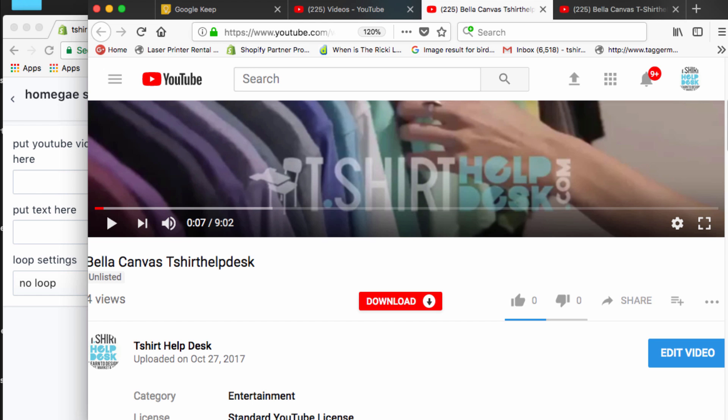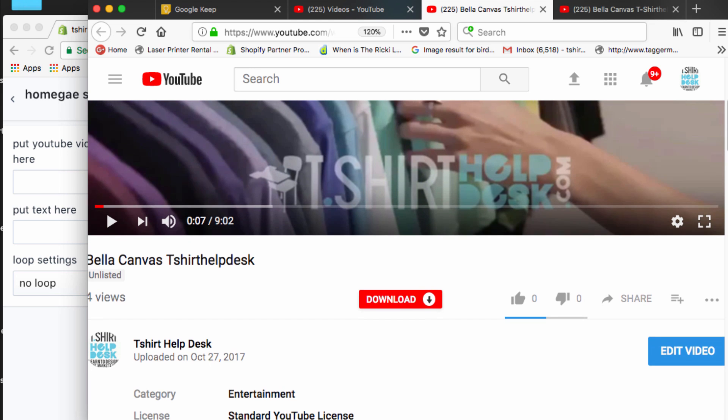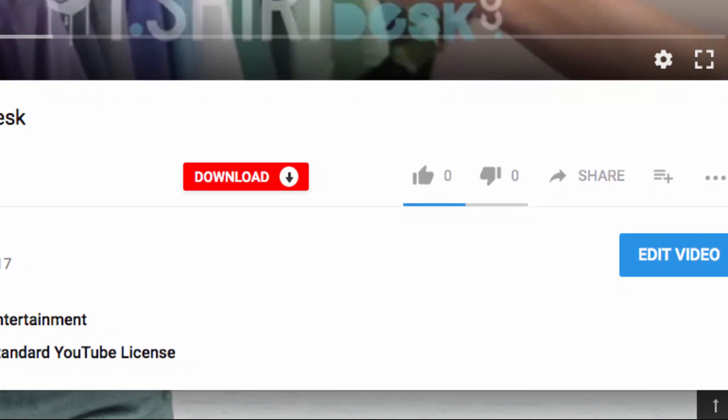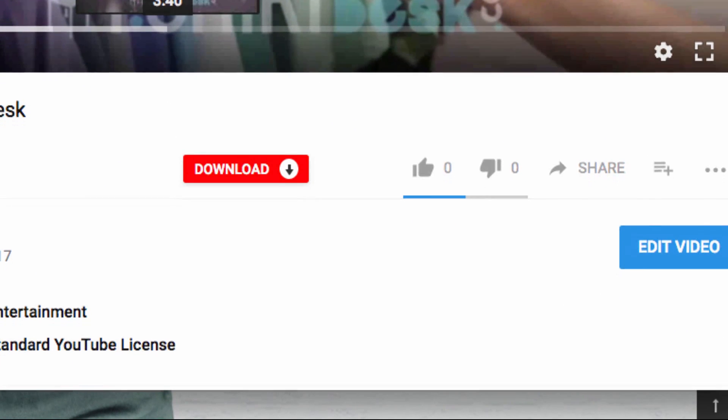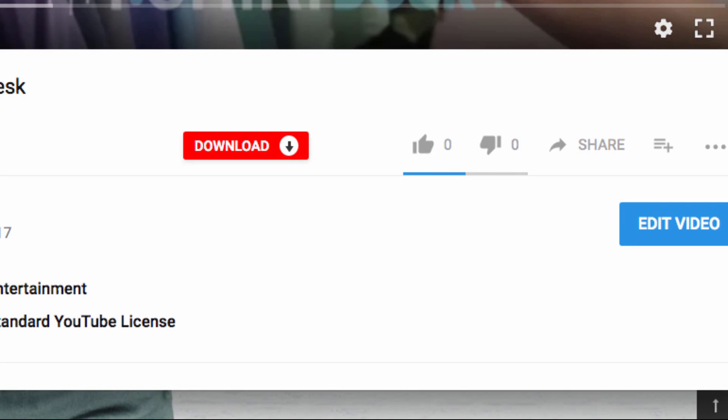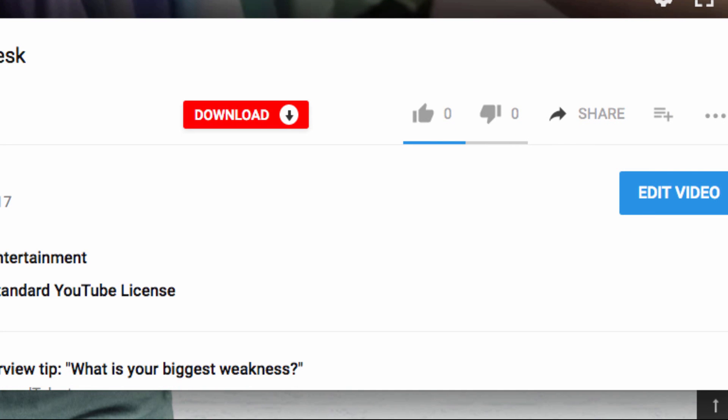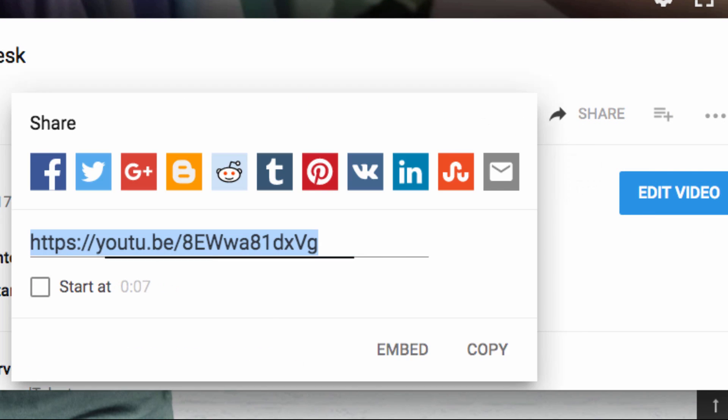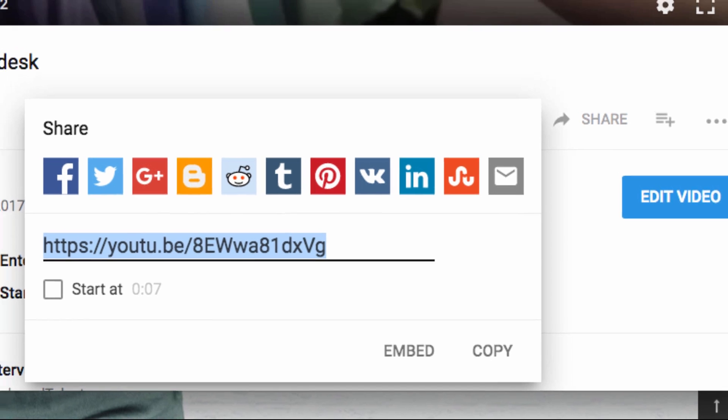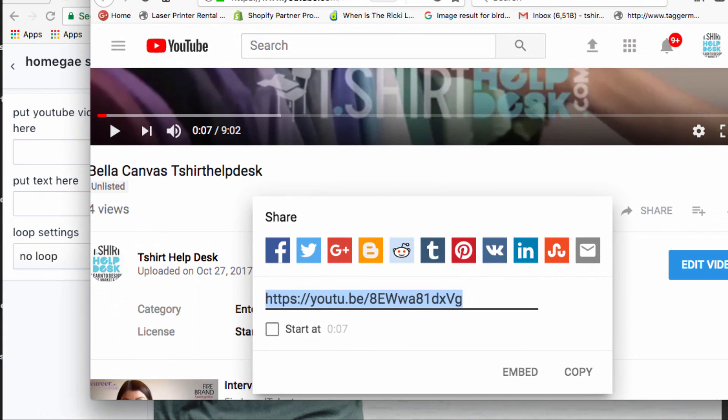In order to add this video as your video background or any video, you simply go right here to share. You don't even really have to go right here. You want to copy it, it's already highlighted.